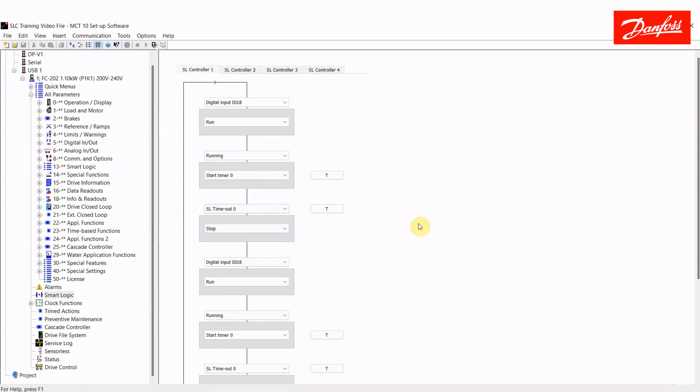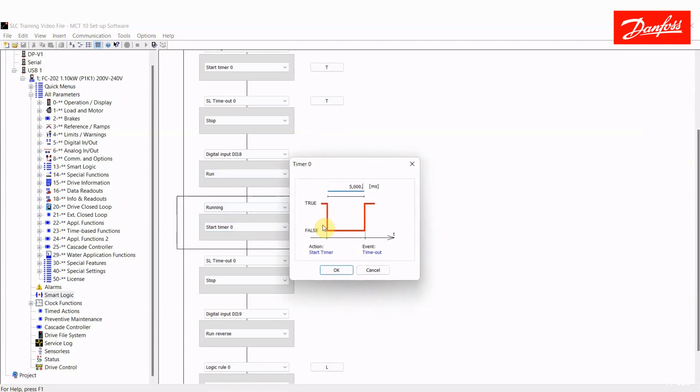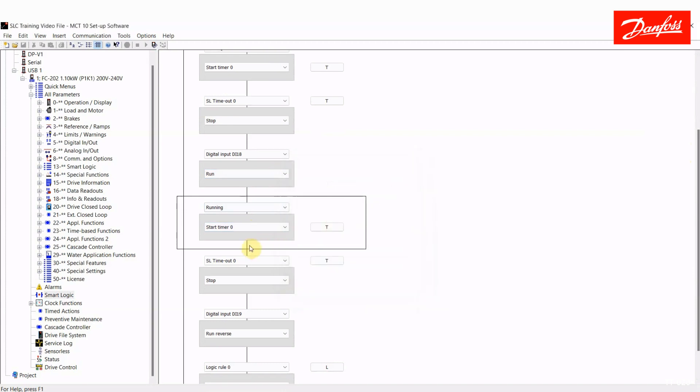Now, at this point, nothing will happen until someone presses the same button again, digital input 18, and I've repeated this sequence. The drive will run. When it's running, which is true, I'll start that same timer, which was my 5 second timer. When the 5 second timer expires, the drive will stop. At this point, the vent will be fully open.